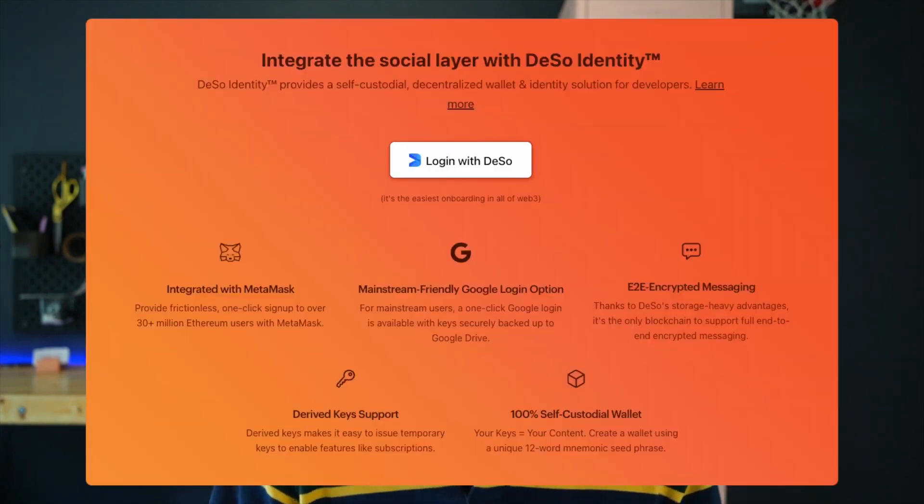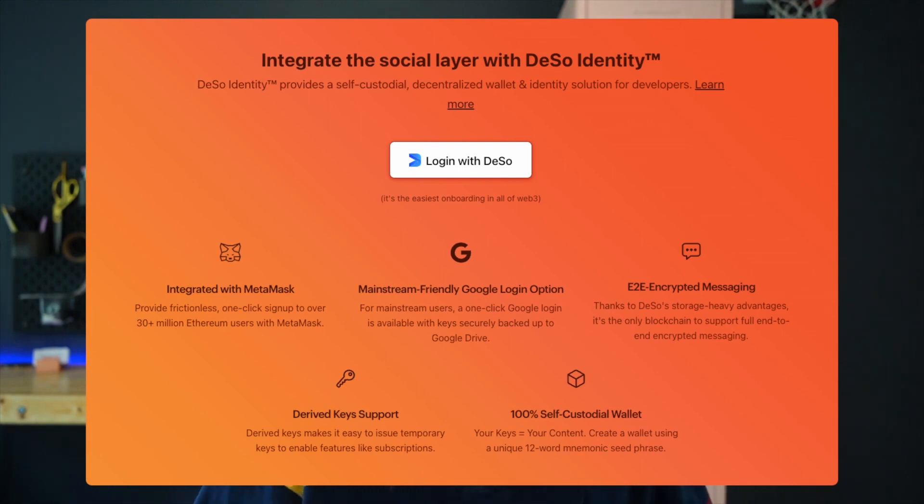In the case of MetaMask signup, DeSo uses an unlimited derived key created and stored within the DeSo identity. This key will allow the identity to perform DeSo transactions on behalf of MetaMask's main public key with all the convenience of the DeSo identity API.